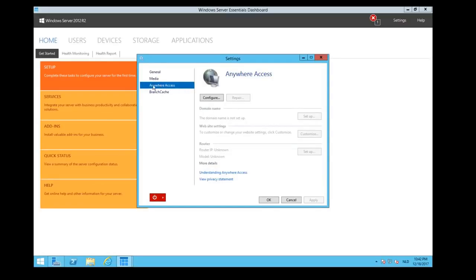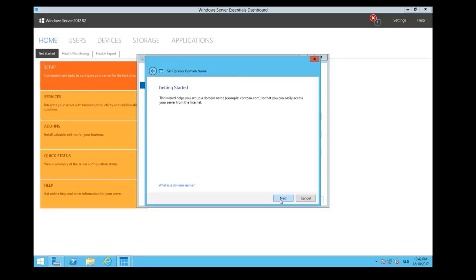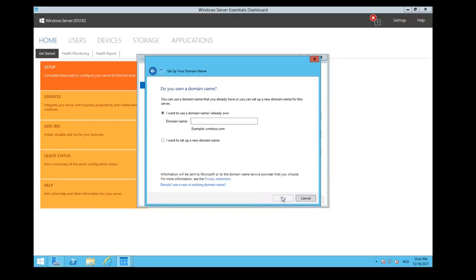Now we would like to configure anywhere access for our media server, anywhere. So we click on Configure. It will guide you through this wizard. Let's click on Next. It will help you set up a domain name and access your server on the internet. Yes, we would like to have that.